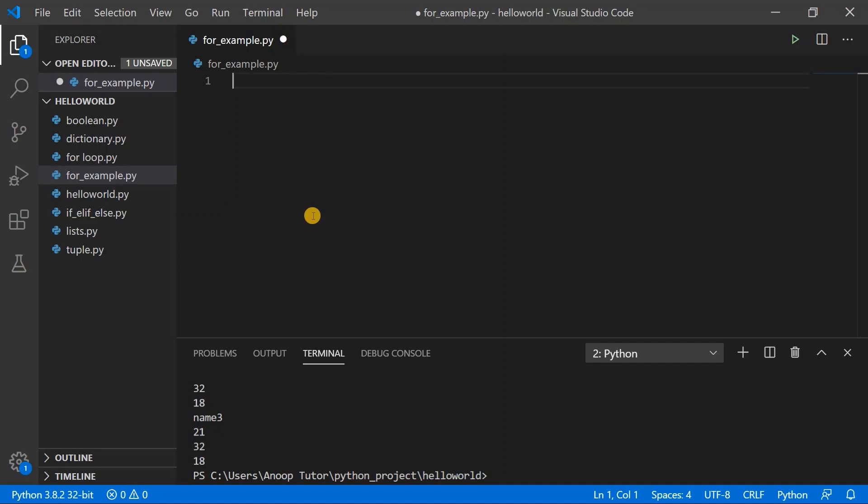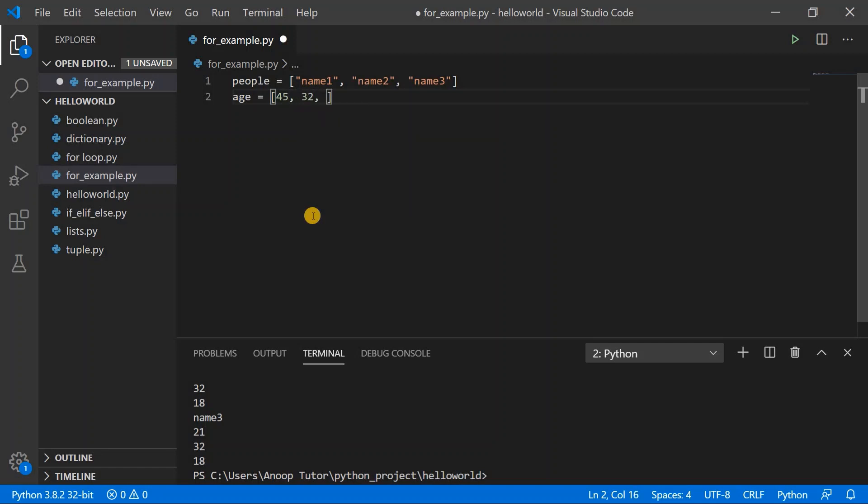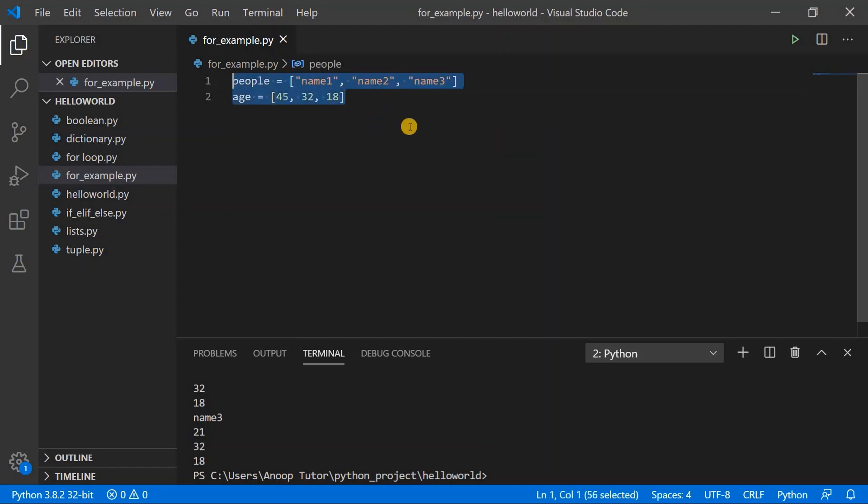To get started I will create my two list variables. So people equals name one, the second item as name two, and the third item as name three. This is my first list of people. Then I also need my second list which is the list of ages, so I'll keep it as an integer list. For example, my name one has an age of 45, name two has an age of 32, and name three has an age of 18. So I have both lists here.